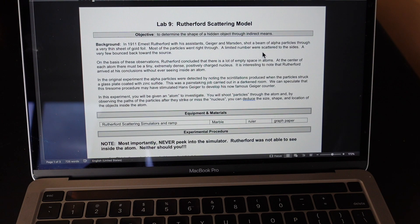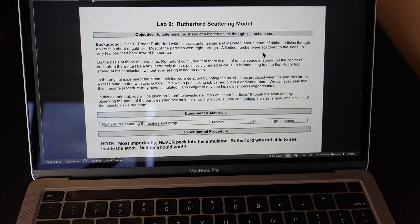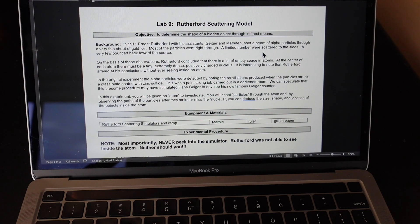Welcome to your next lab: the Rutherford Scattering Model lab. We're going to figure out what's on the inside of a box — specifically the size, shape, and location of an object hidden inside it.